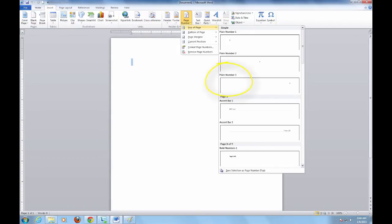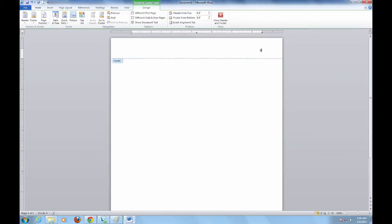For an MLA style research paper, your required page number should be right aligned.